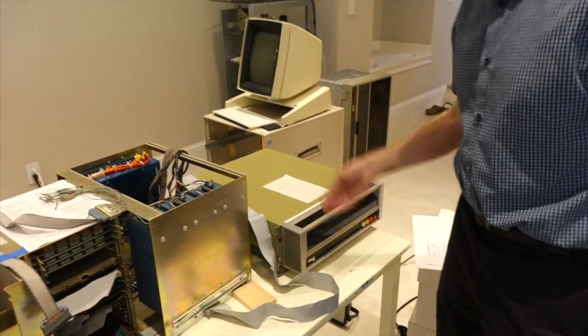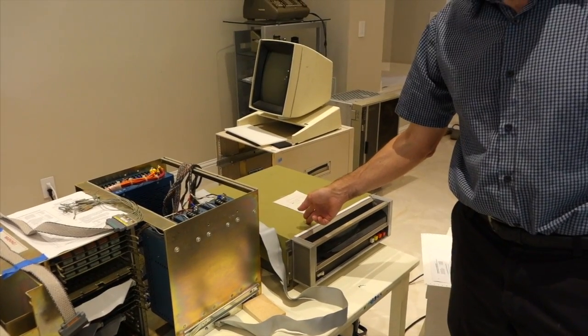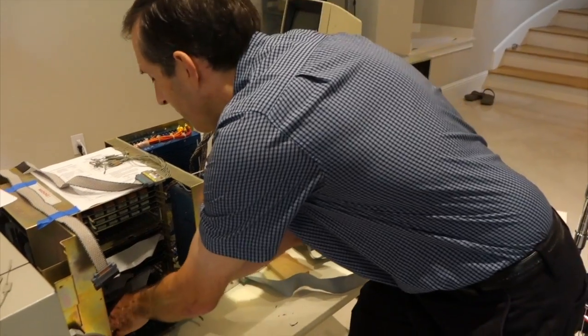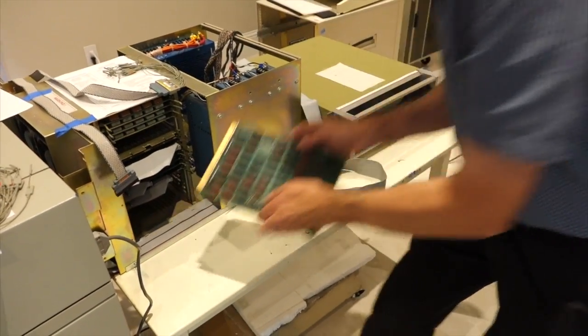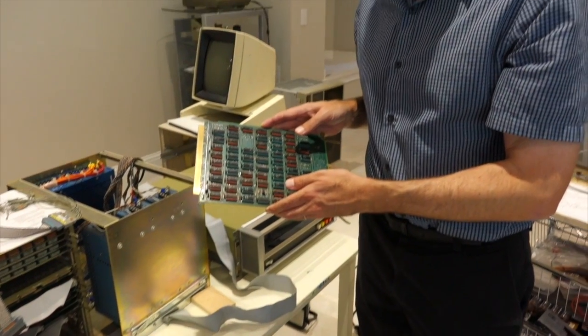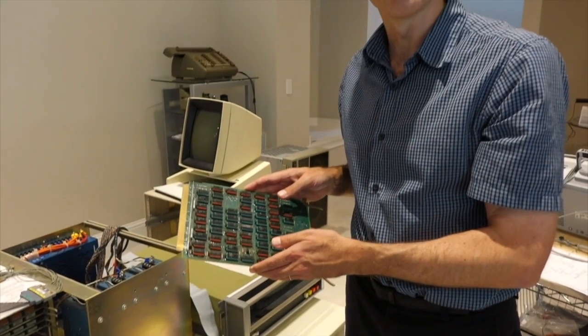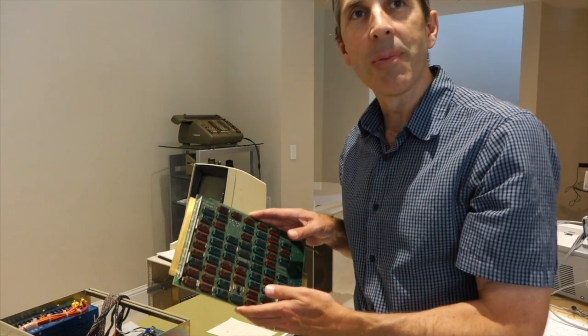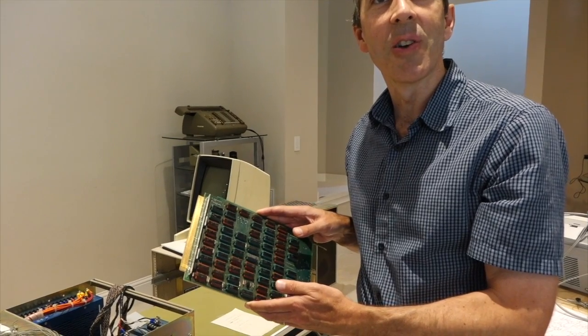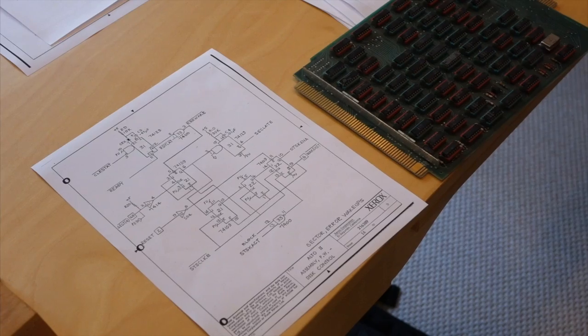We did some more microcode traces today and found that the sector task is not running. The disk drive generates a pulse every sector that goes to the disk interface card, which should wake up the microcode every sector, but it's not happening. So we suspect something is wrong on this disk interface card. We're going to probe it and find out.